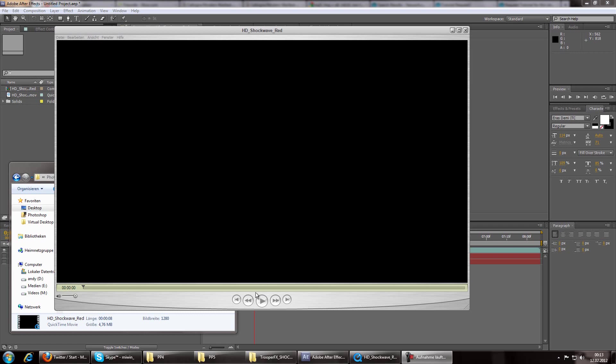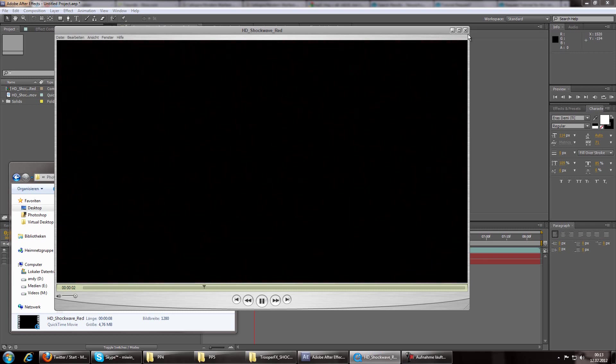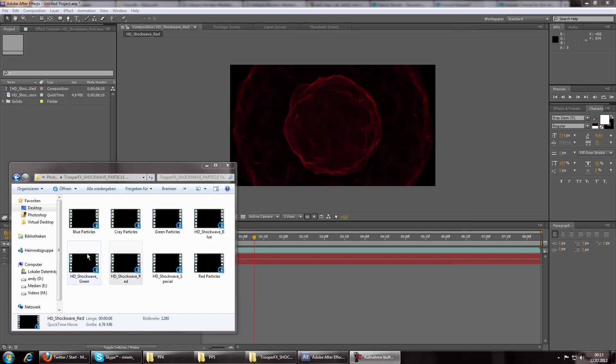Hello, this is Mivin and a quick tutorial on how to put this effect in After Effects. It's a pretty easy tutorial.